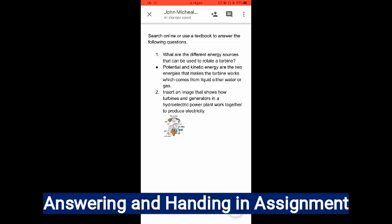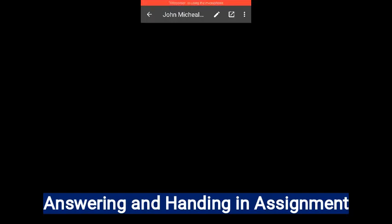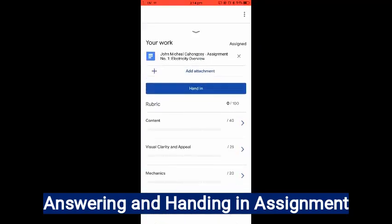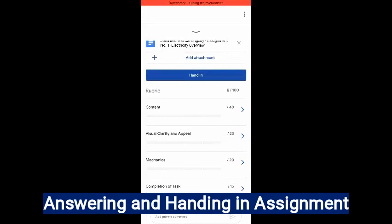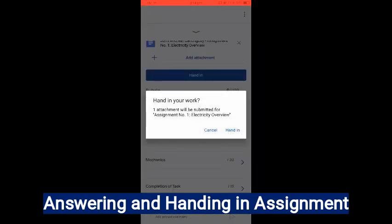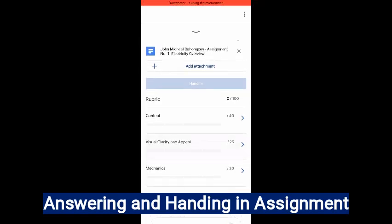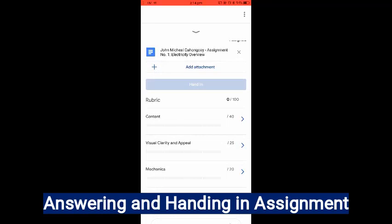Once you're done, click X, then click the arrow to go back. And then click Hand In for your work to be handed in. Once you click Hand In, your instructor will be notified that you're done doing your assignment. That's how you do your assignment.